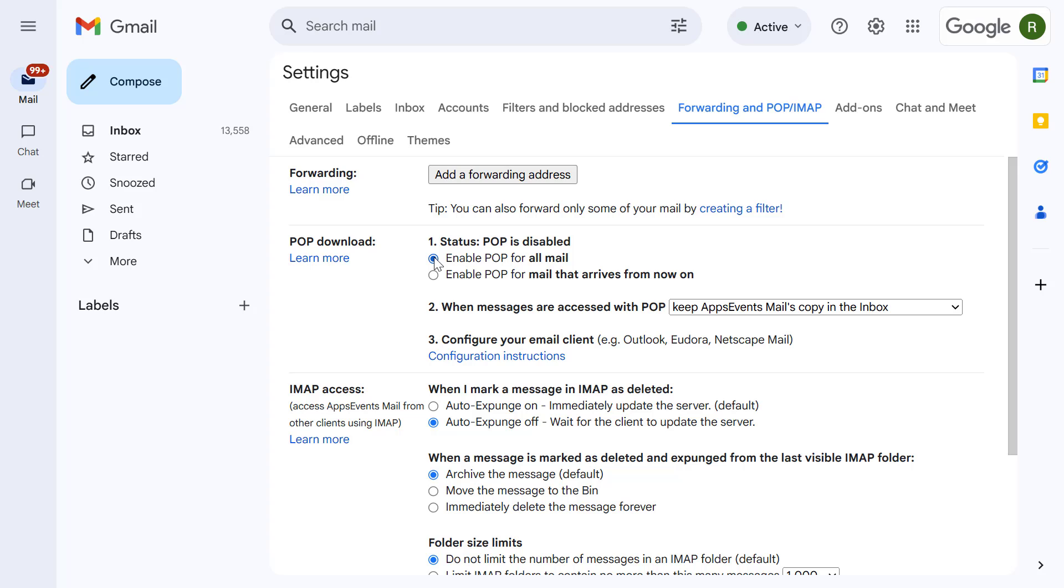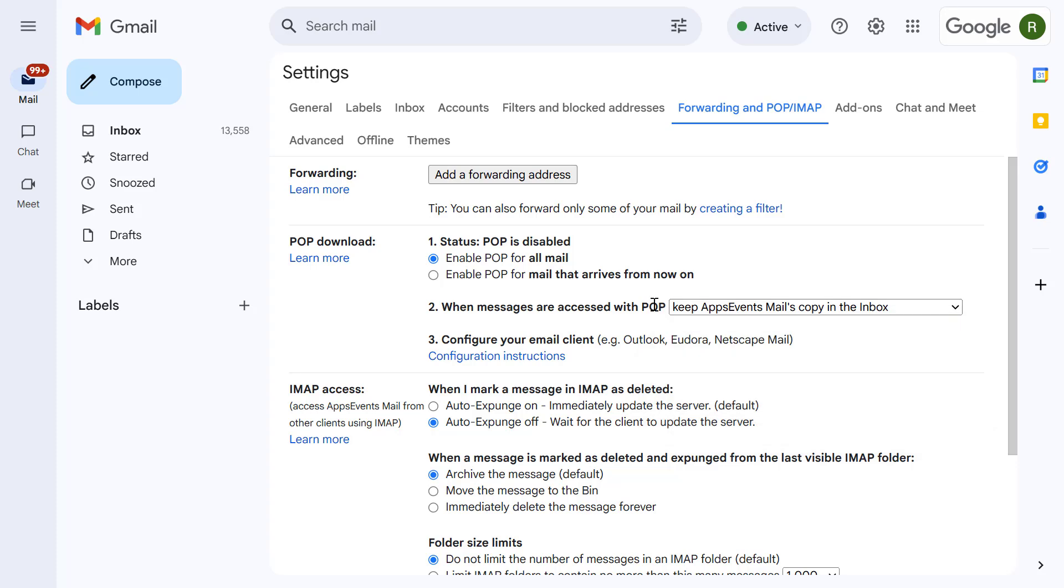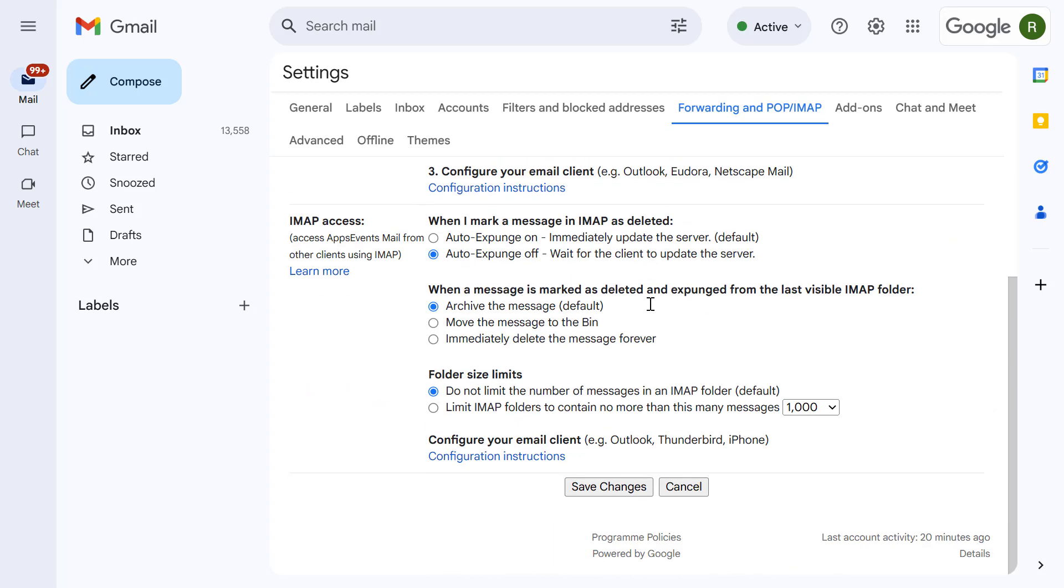Also decide what you want to happen to emails in the source account after they've been accessed. I recommend choosing keep Gmail's copy in the inbox to ensure you don't lose any emails. Once you've made your selections scroll down and select save changes.